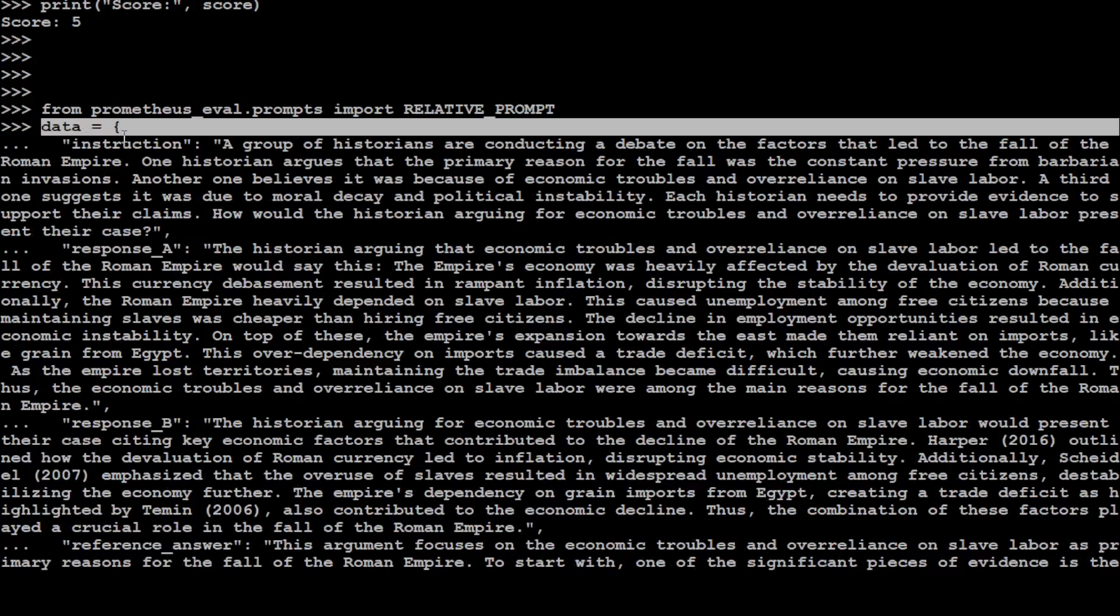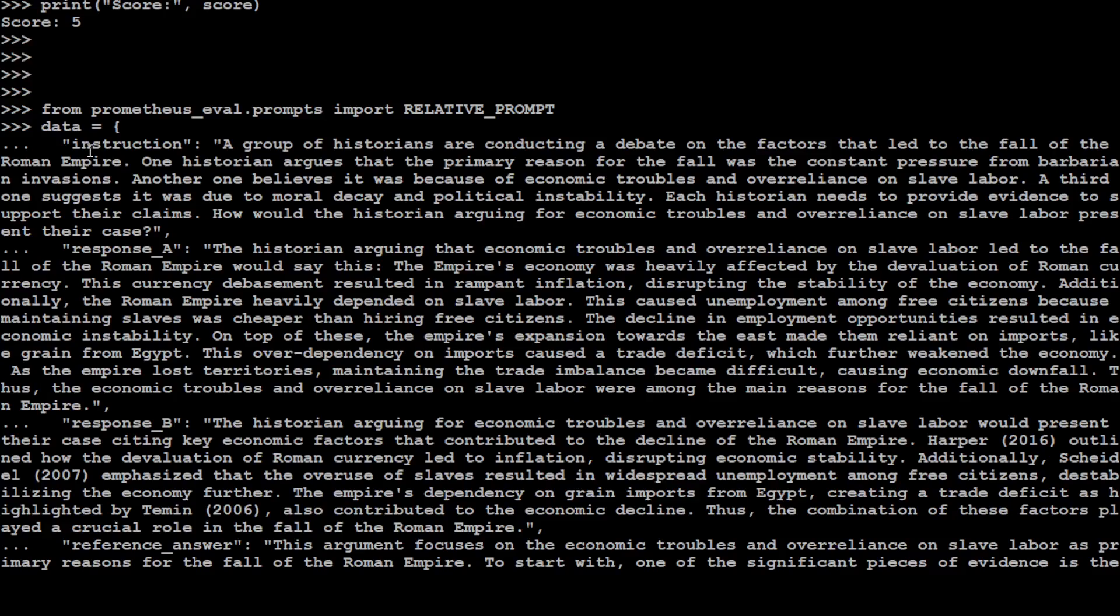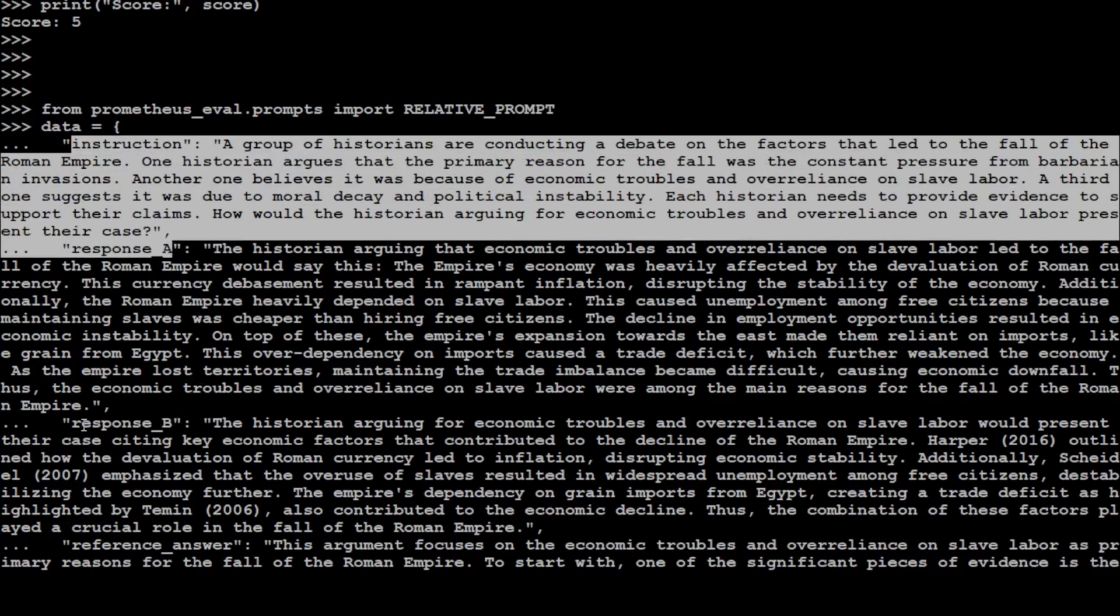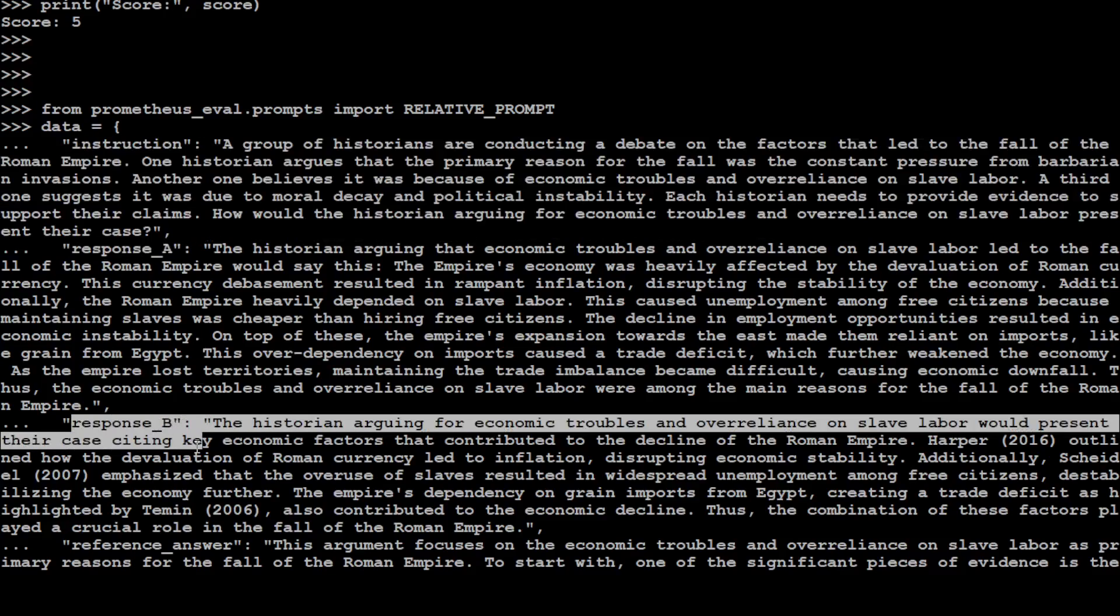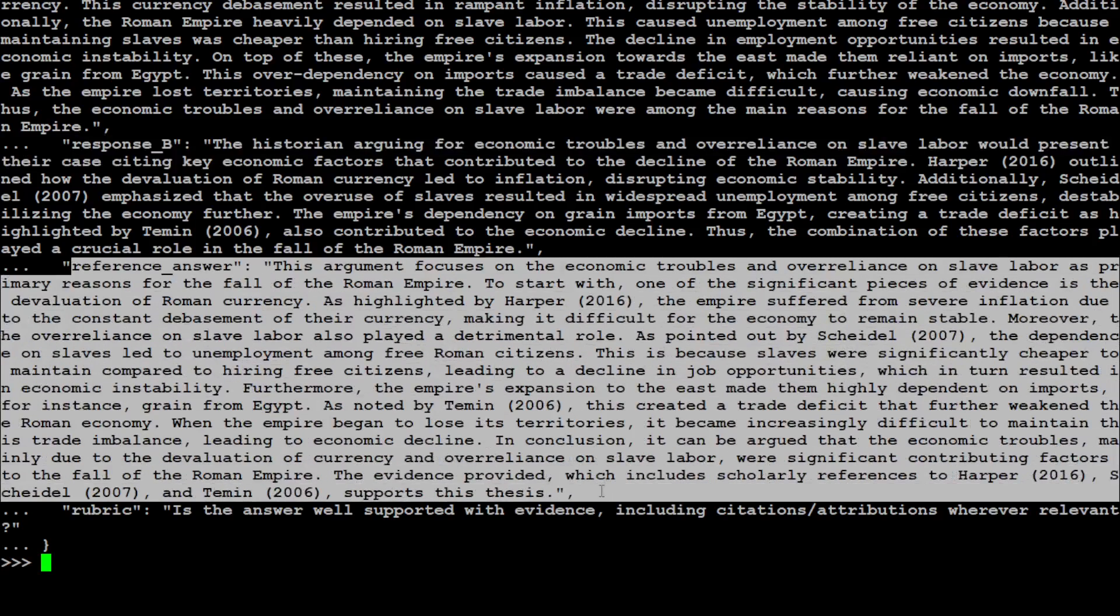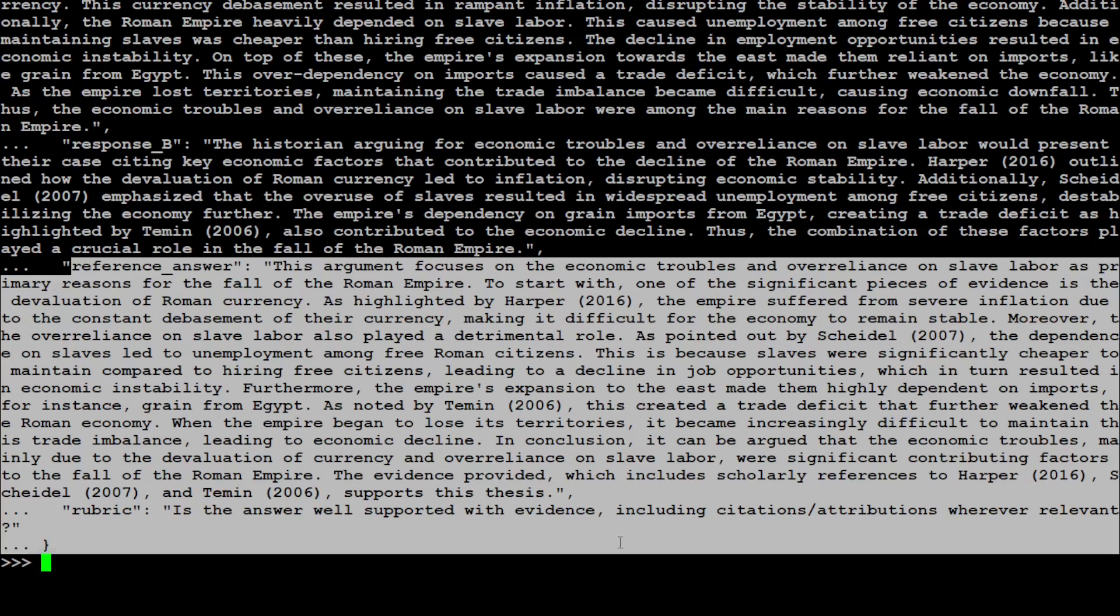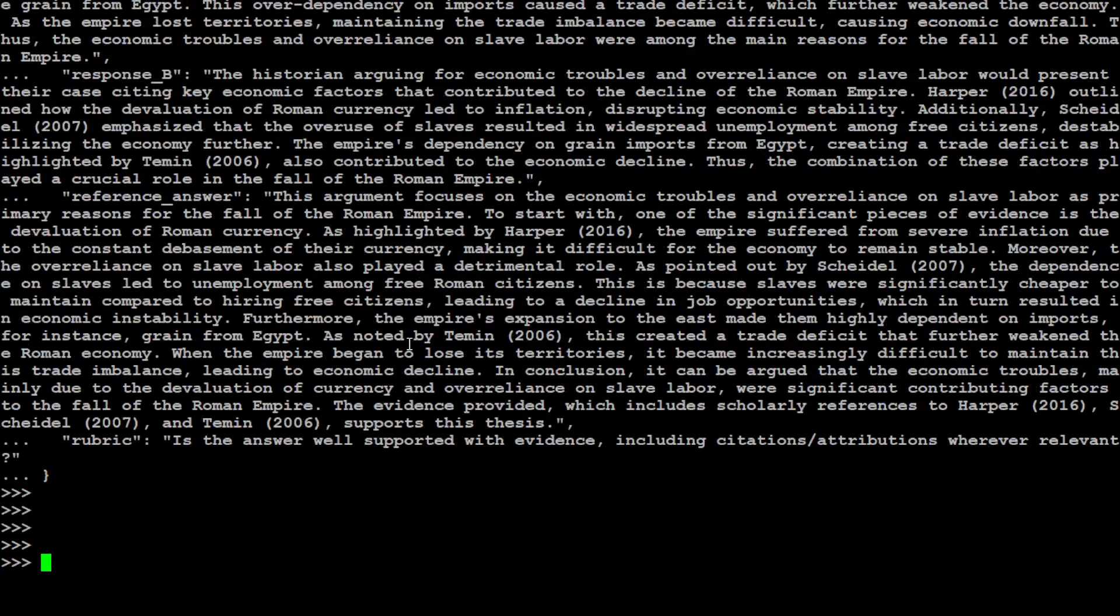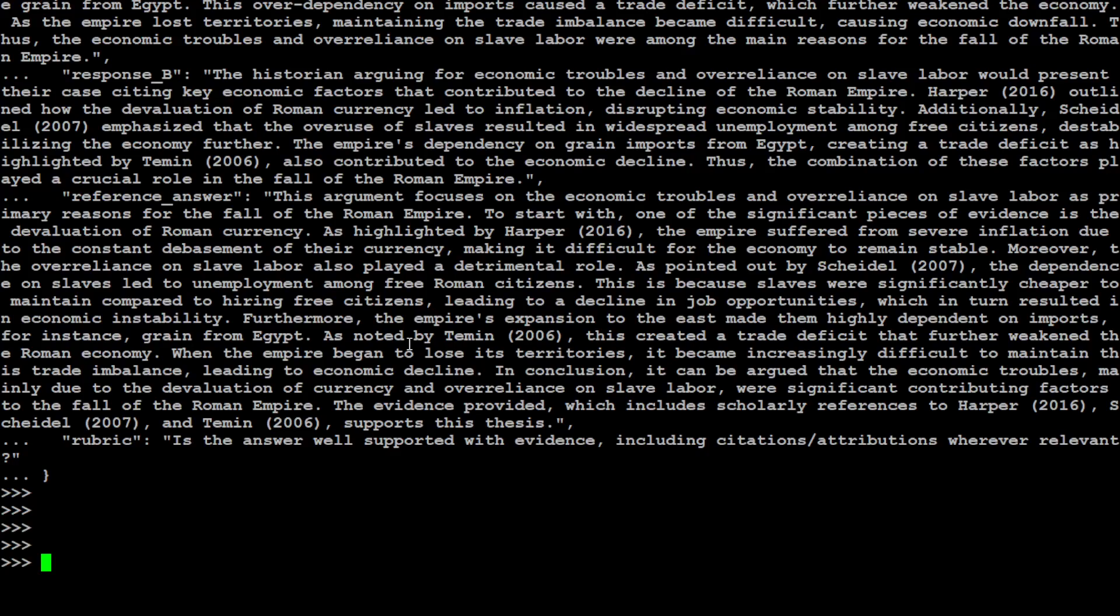So this is the data and there are two responses, response A and response B. So this is the instruction, this is response A, and this is response B. The model has to grade between these two responses and which one is better. And then this is a reference answer through which the model will be evaluating. So for example, if you have your own custom data and you know that there is this reference response, which should always be taken care of, whatever response is returned by the model.